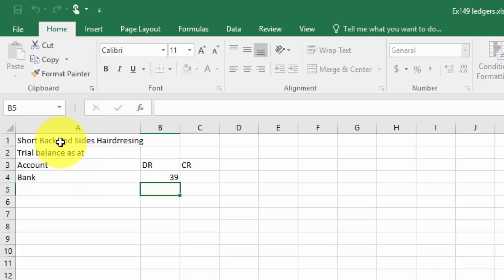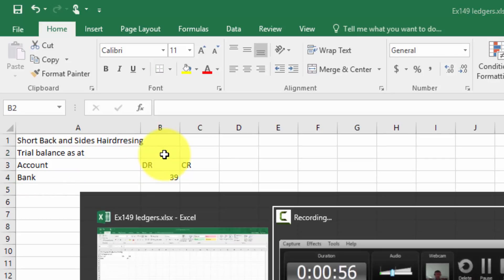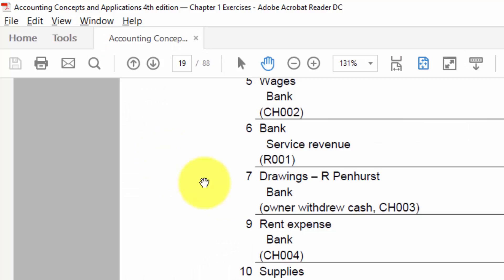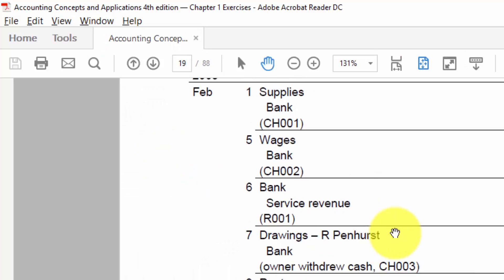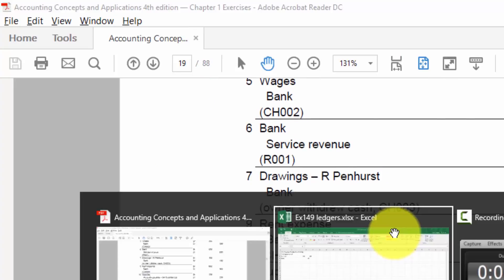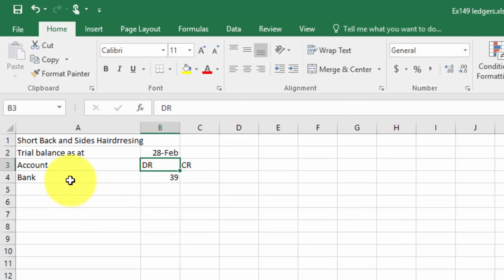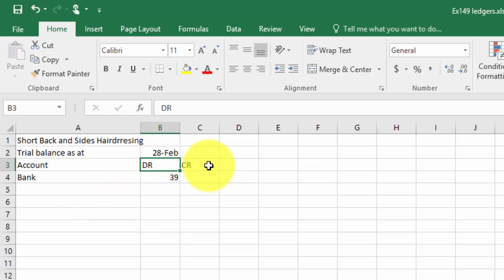Now, let's just see, I've got to put in the date. I've got to put in the name, the trial balance as at the end of this month, which is February the 28th. So that's the 28th of February. Then the account, the debit, and the credit.